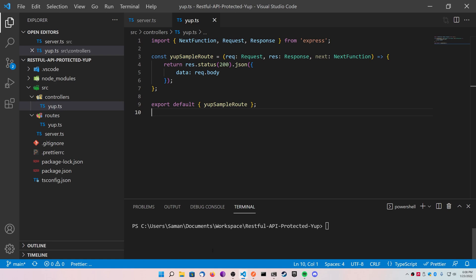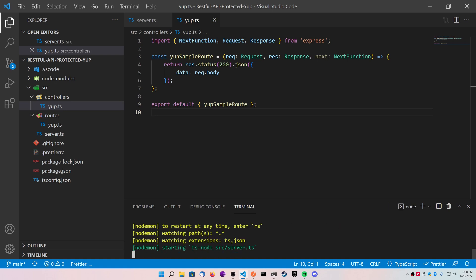What we're going to do is first, I'm going to show you how this works, and then I'm going to show you how to protect the route with Yup's data validation. In my terminal here, I'm going to go ahead and run nodemon, and then I'm going to use a tool called Postman, and I'm going to send a basic request to this post route that I've created.